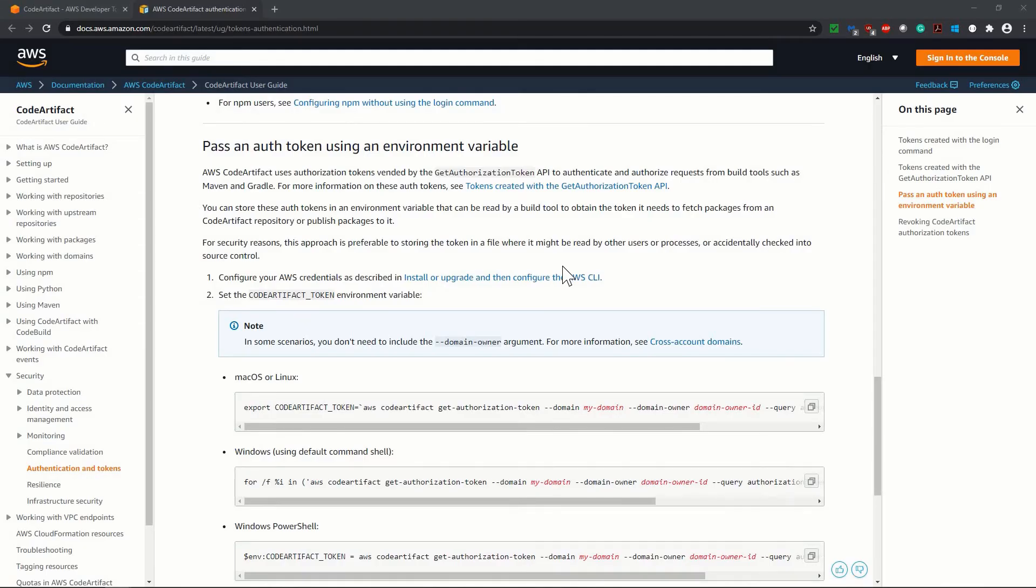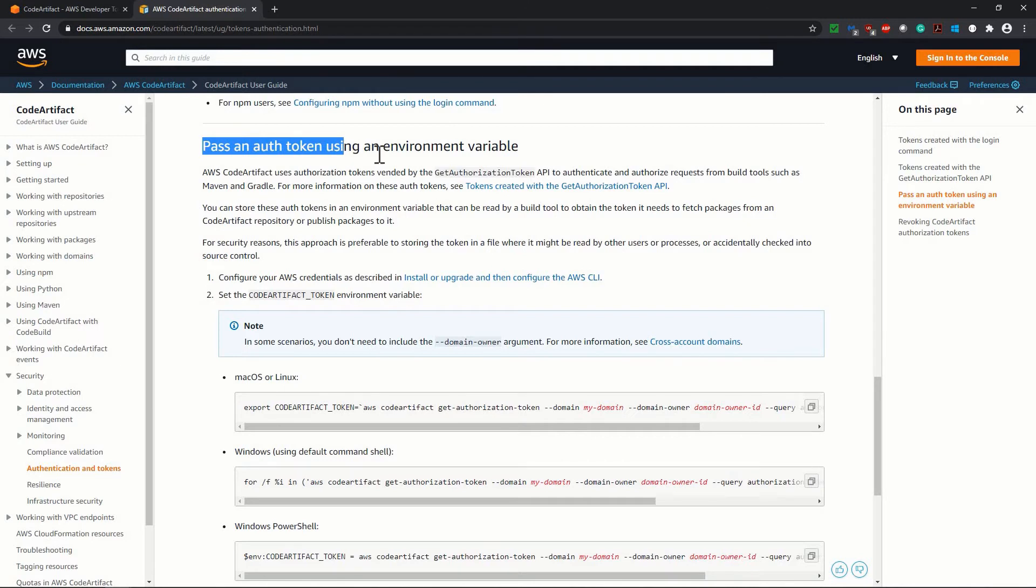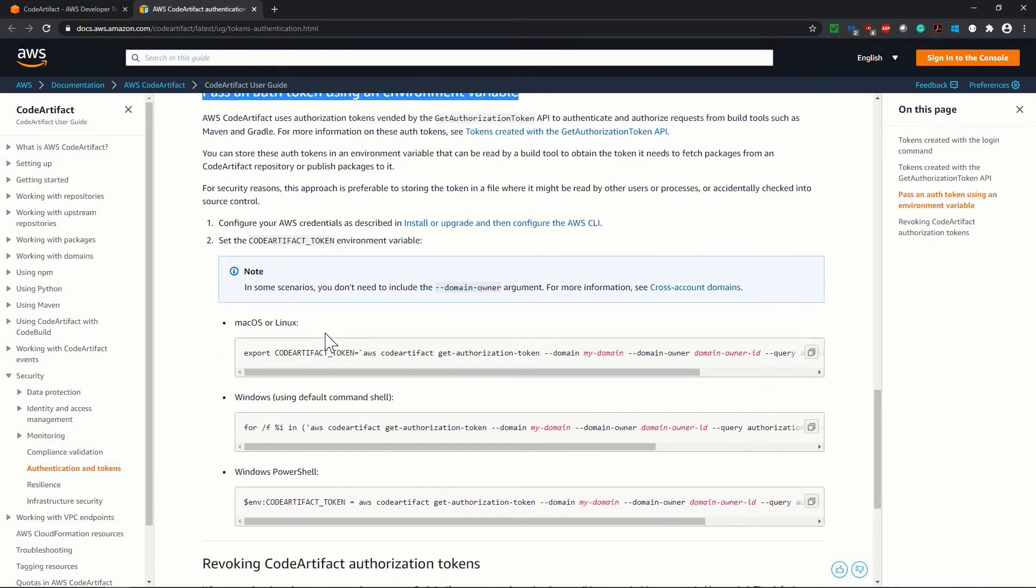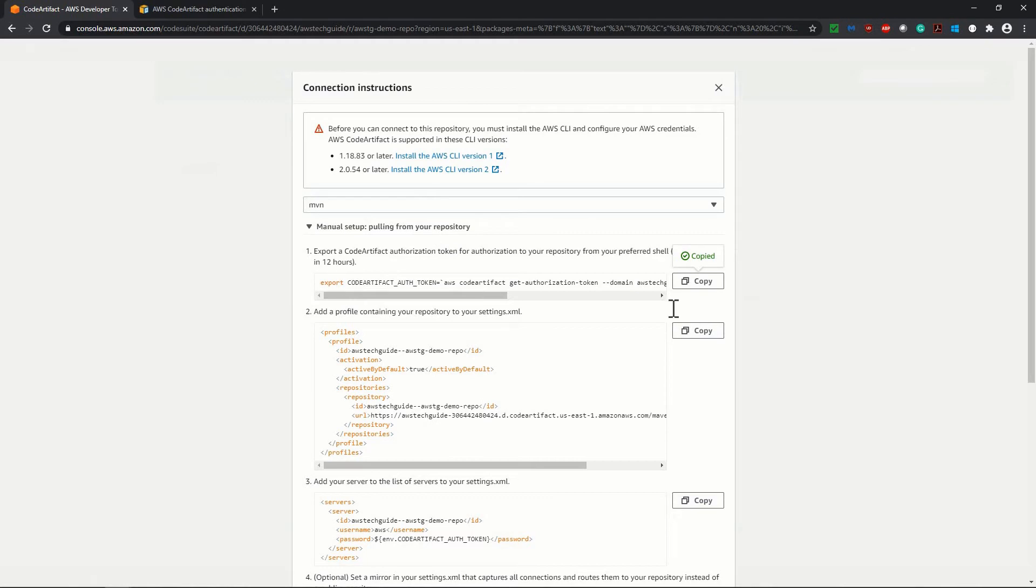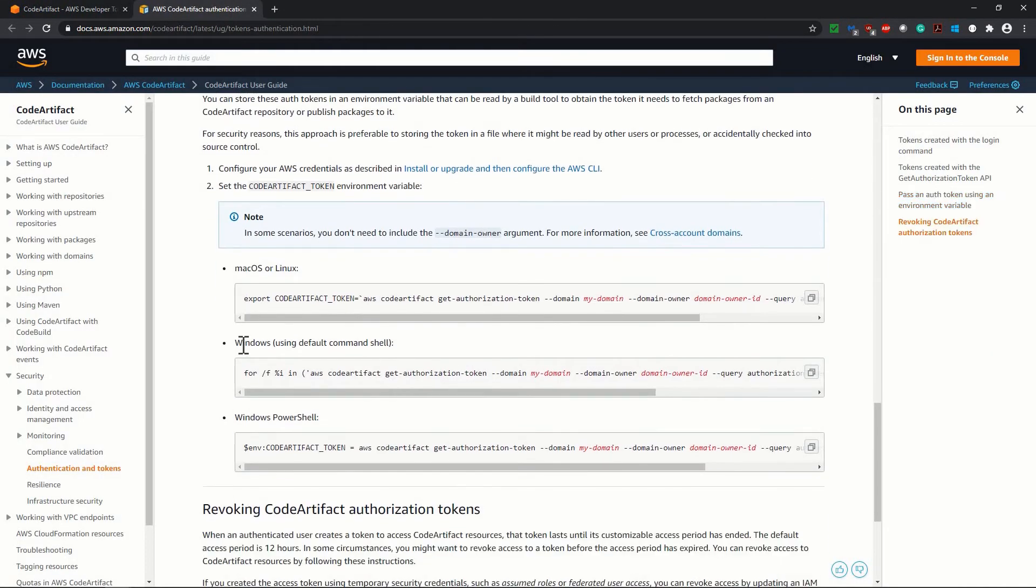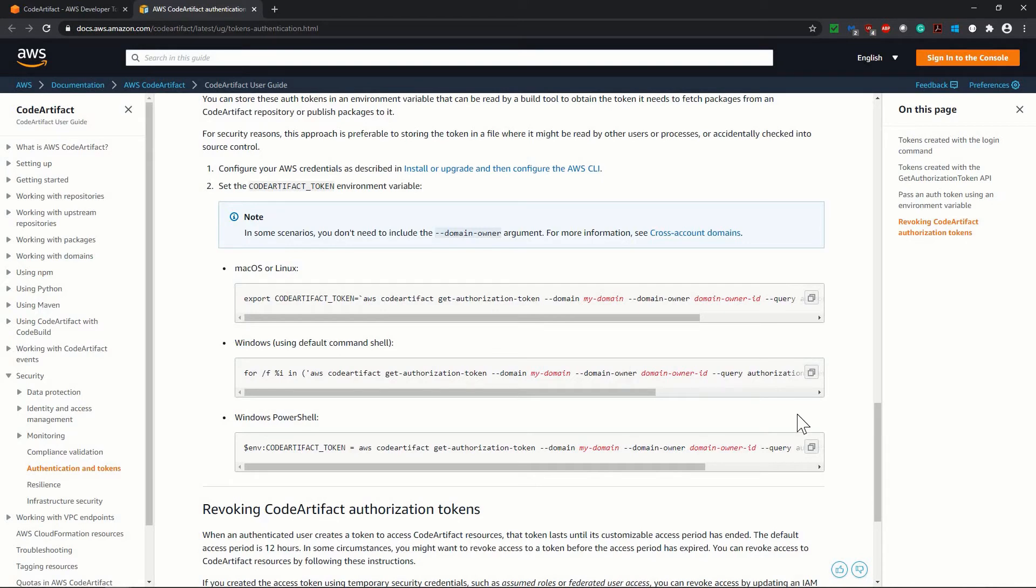In AWS documentation, you will see a section. I will share the link in the resource slide and you will get the direct link over here. In this AWS documentation part, it says pass an auth token using an environment variable. If you are using macOS or Linux, use the export command as you are getting directly over here. You do not need to change anything. But if you are using windows using default command shell or windows PowerShell, then the command is little bit different. In this tutorial as I am using windows default command shell, I am copying this format.